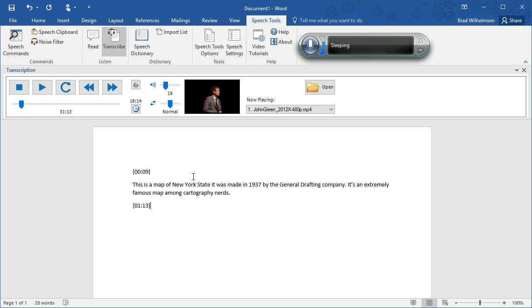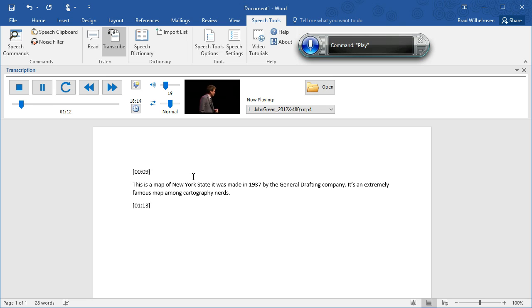Another feature of Speech Tools is that you can actually increase or slow down the playback of the audio and video file. Start listening. Go. And they released this map in 1937. Speed slow.